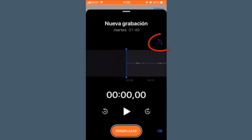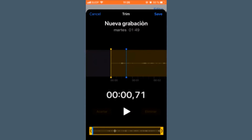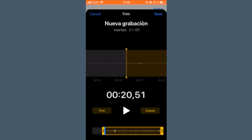Click on the square at the top right and a timeline appears. At the bottom, we will move the arrows in front and behind until we have the part we want to keep.